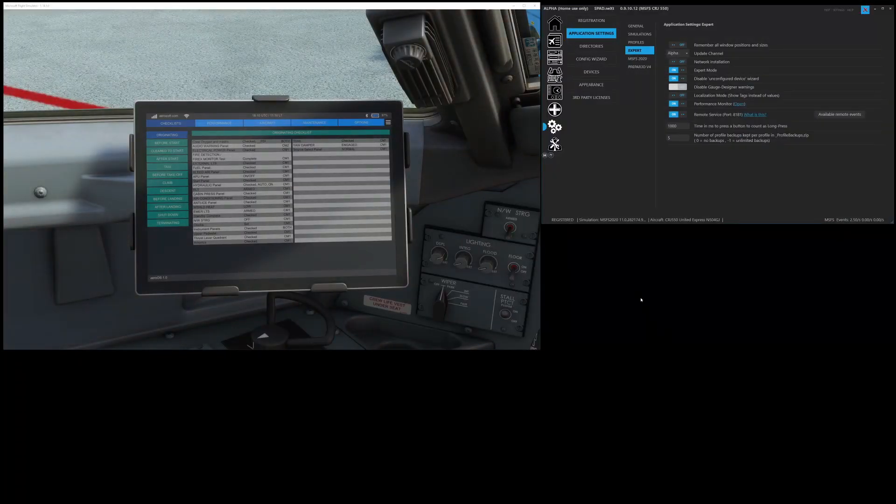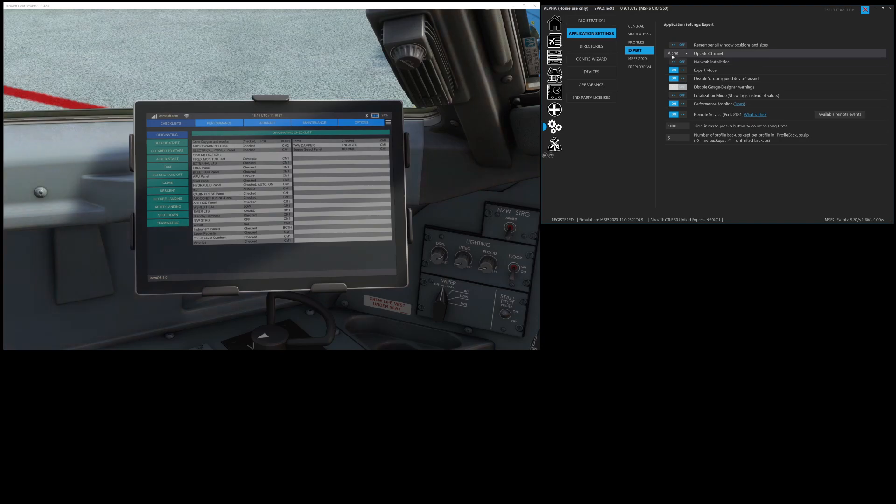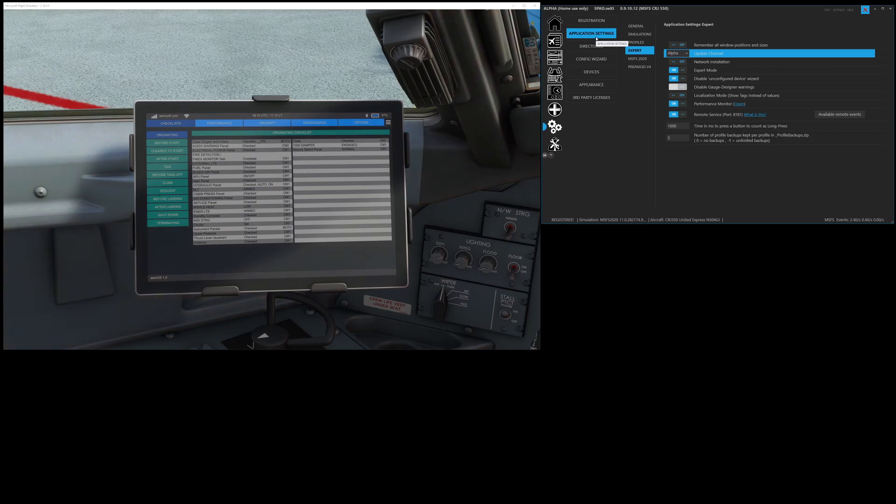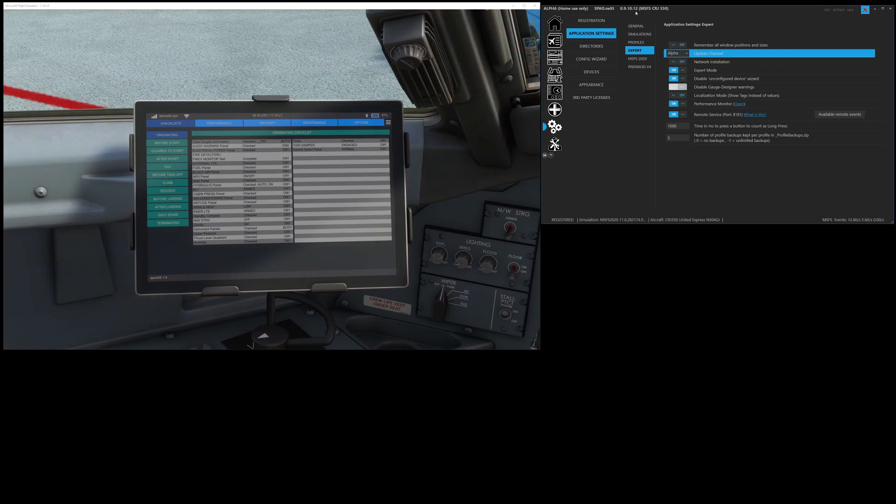Now that we've jumped inside, you need to be on either the alpha or beta channel. So in your application settings, expert, you need to be on beta or alpha. It's at least .7 for the LVAR bridge to work.